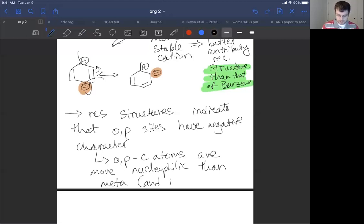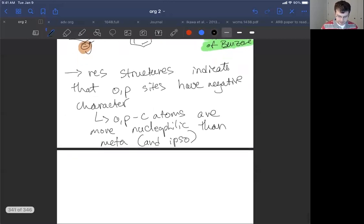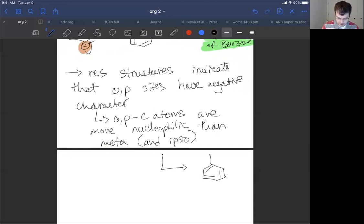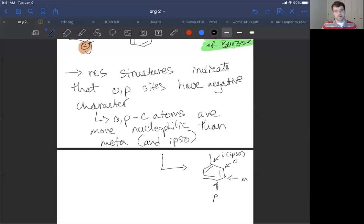A quick aside: the term 'ipso' refers to the carbon bearing the substituent. So you have ortho, meta, para — and the carbon with the substituent is ipso. We don't add the electrophile there because we don't have a hydrogen to lose, so we won't see reaction at the ipso position.